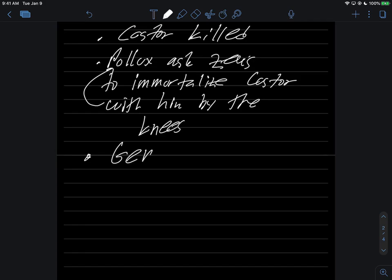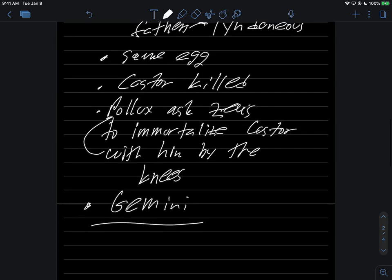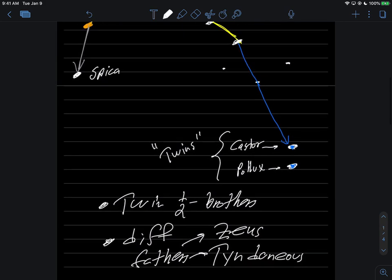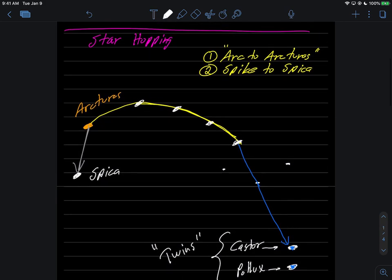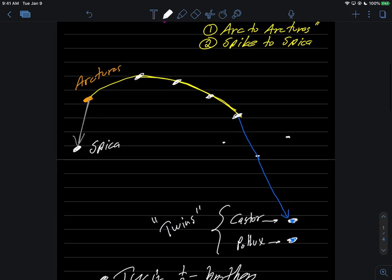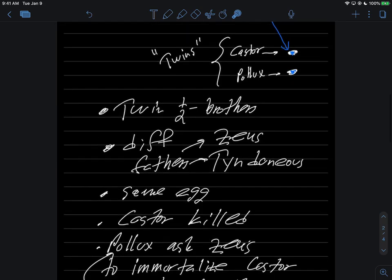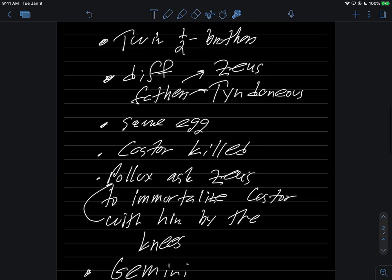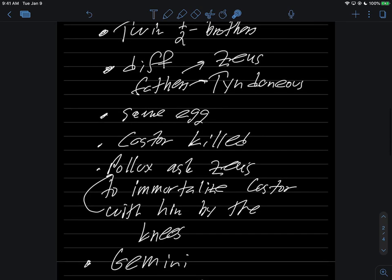So immortalize him in the sky by the knees and they collectively then, Castor and Pollux in the sky, form the constellation Gemini. And so I think what we need to do now is take a tour of all this good stuff using Stellarium, the solar system simulator. So we're going to go, I'm going to show you the Big Dipper, I'm going to arc to Arcturus, I'm going to spike to Spica. I'm going to come down here and show you Castor and Pollux and I'll turn on the constellation art so you can see the two brothers in the sky like that. And then we'll go from there.